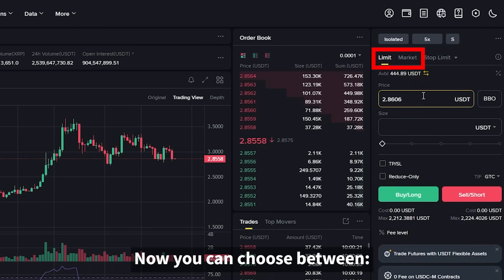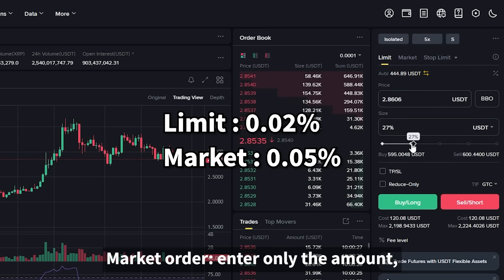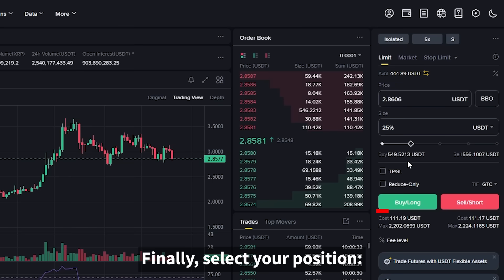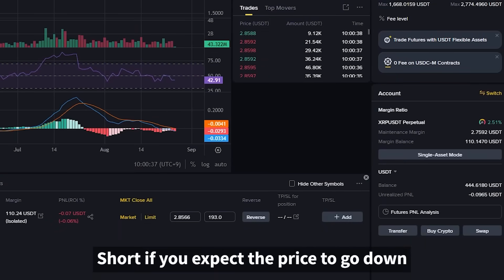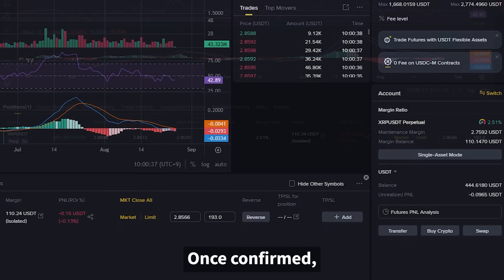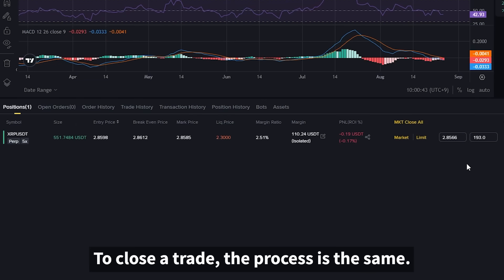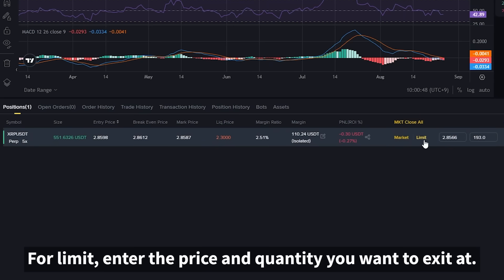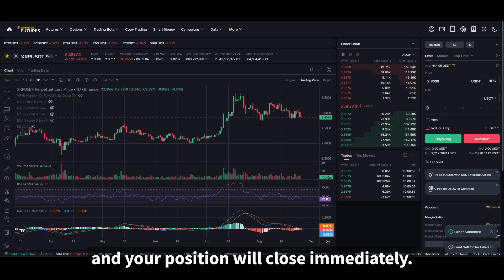Now you can choose between a limit order, where you set your desired price and amount, or a market order, where you enter only the amount and the trade executes instantly at market price. Finally, select your position — long if you expect the price to go up, or short if you expect the price to go down. Once confirmed, your position will appear in the positions tab below. To close a trade, the process is the same. You can close using either a limit or market order. For limit, enter the price and quantity you want to exit at. For market, simply enter the quantity and confirm, and your position will close immediately.